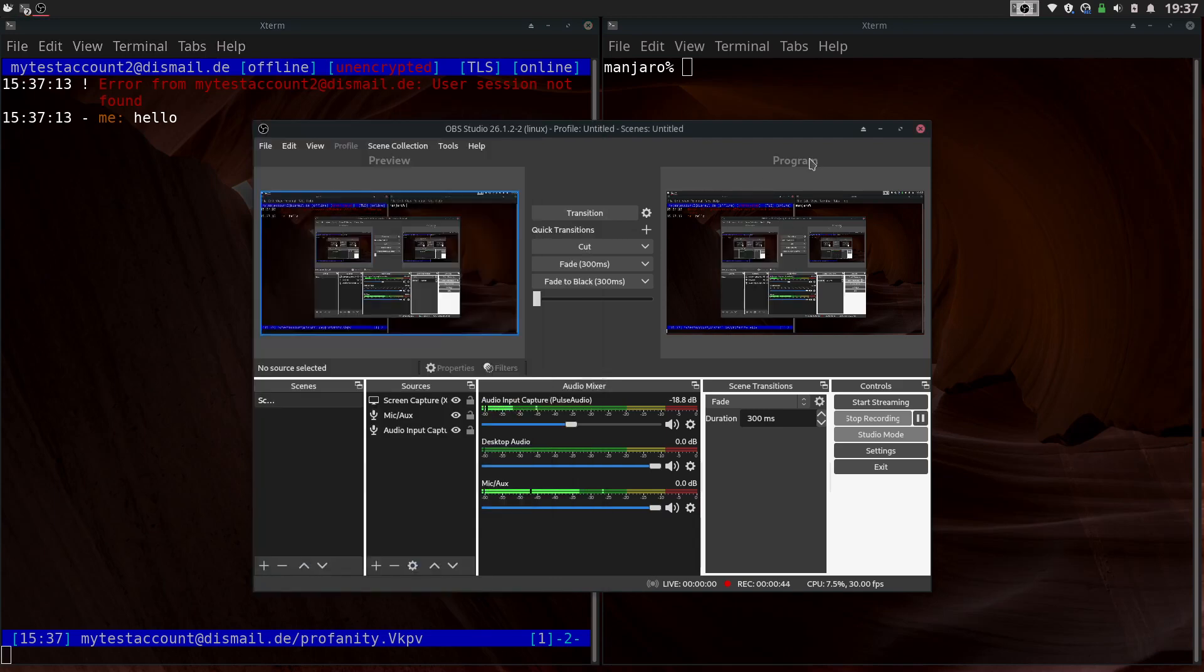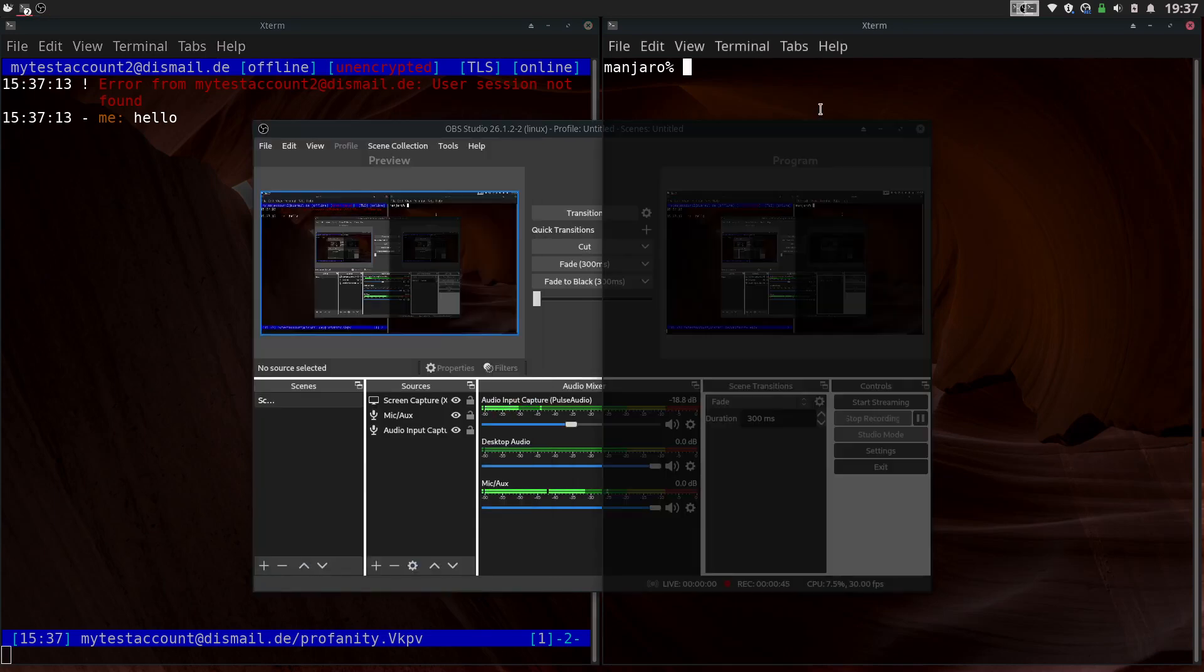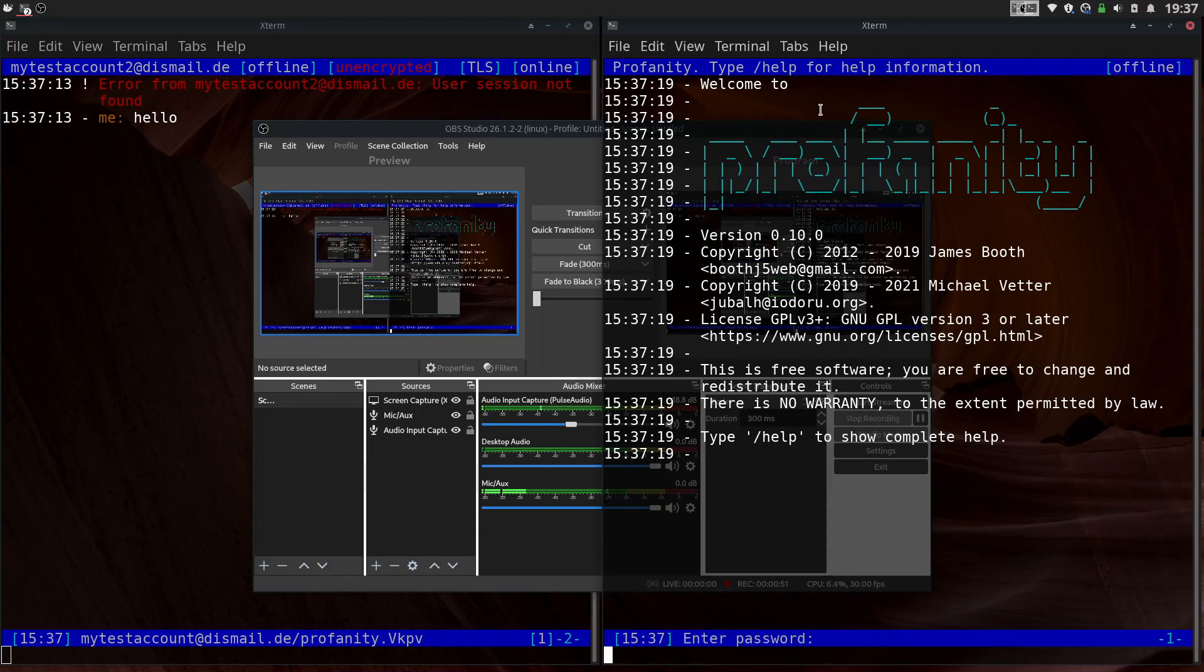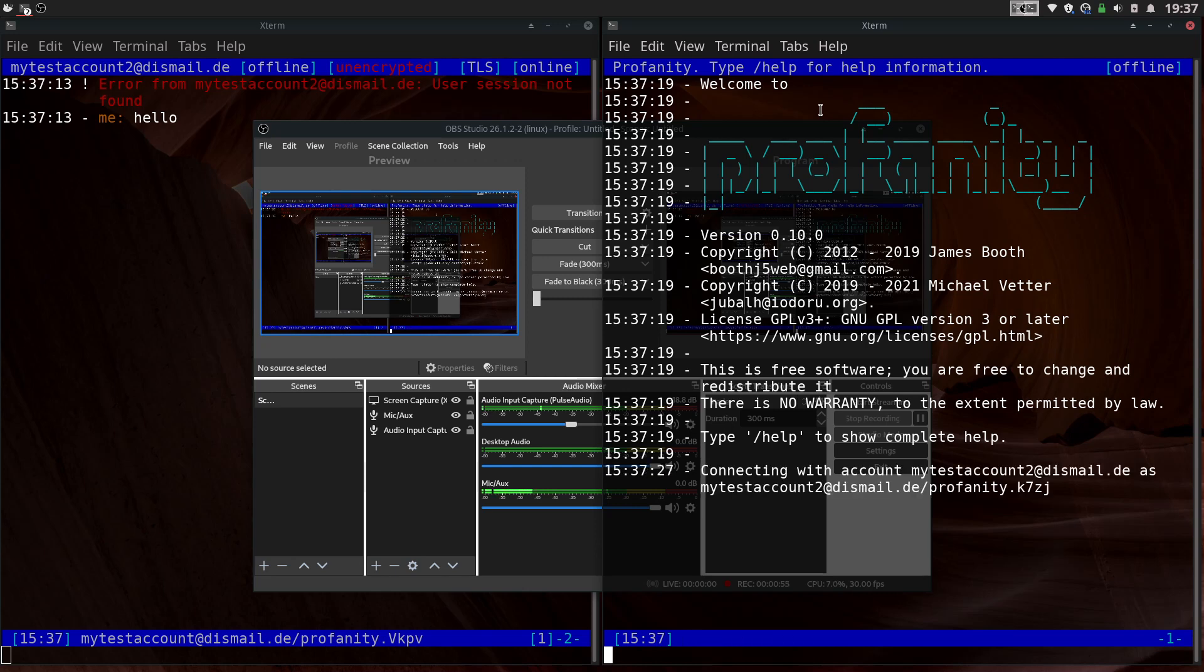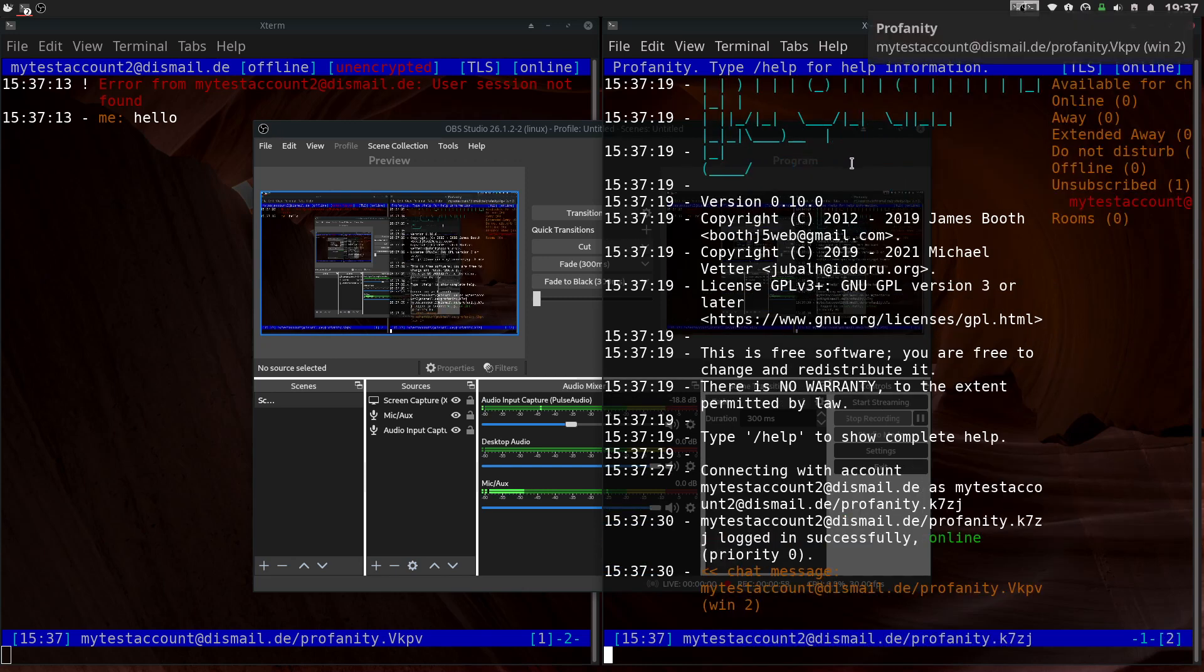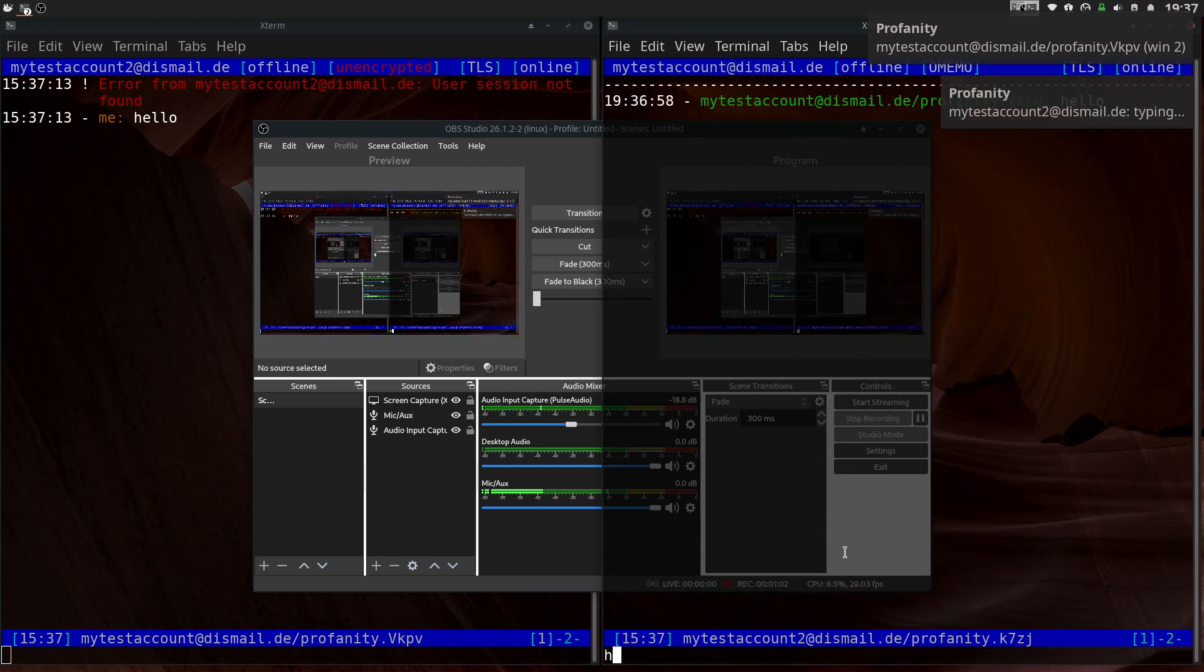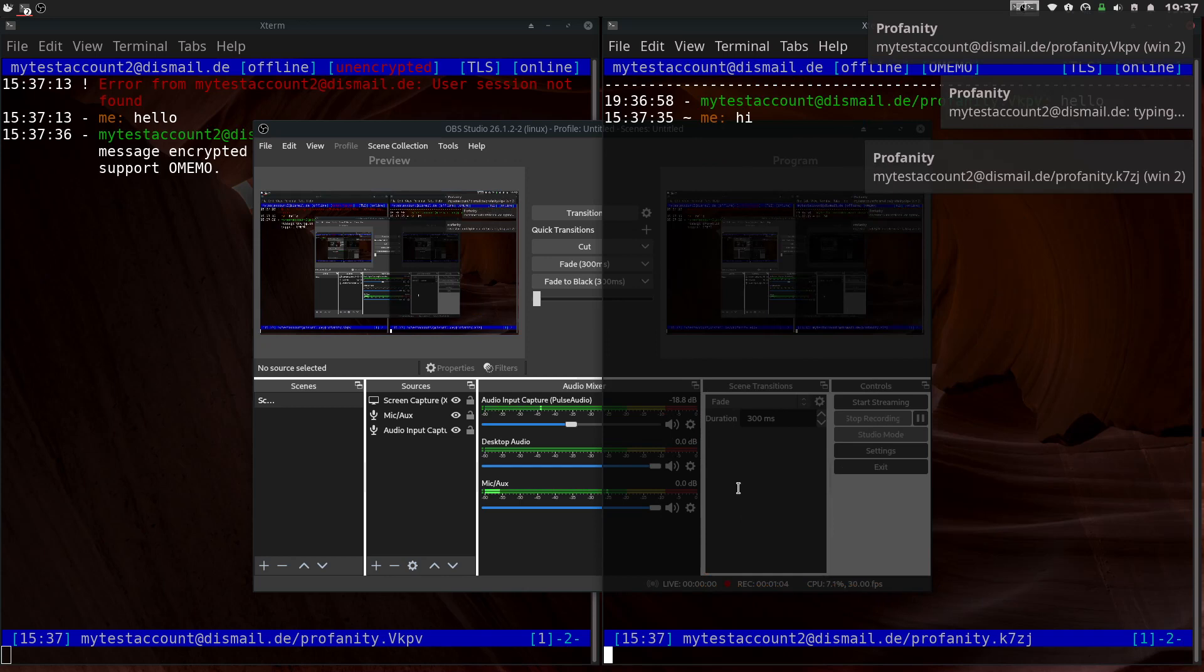So I will show you what that looks like on the other side if I log into that account. So there it is. And then you can message back. Awesome.